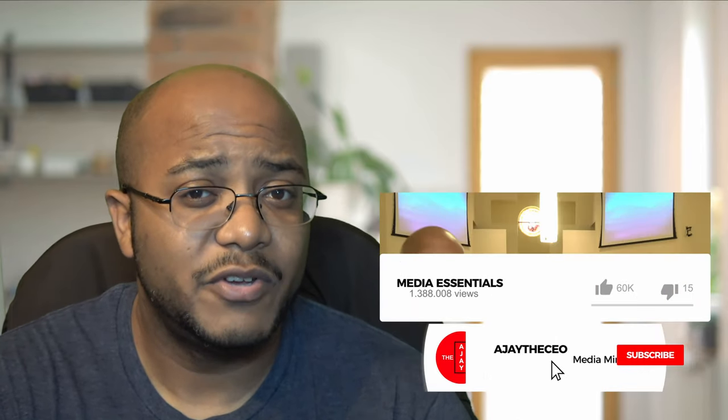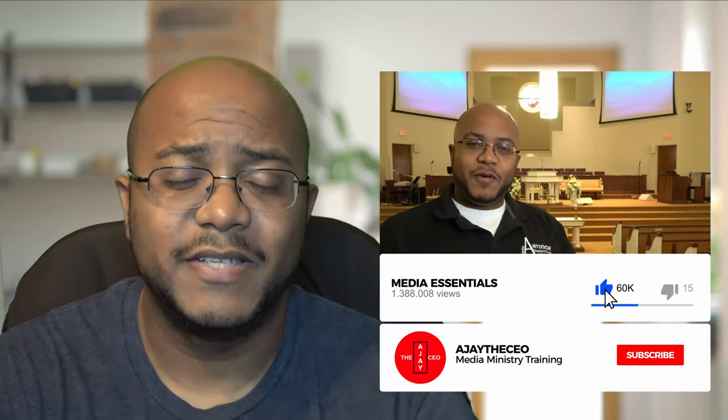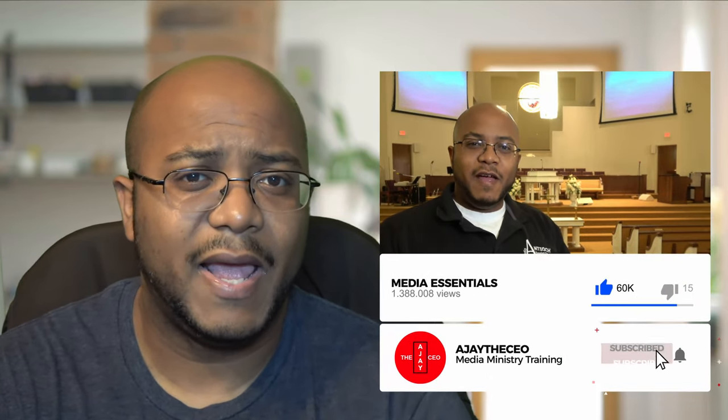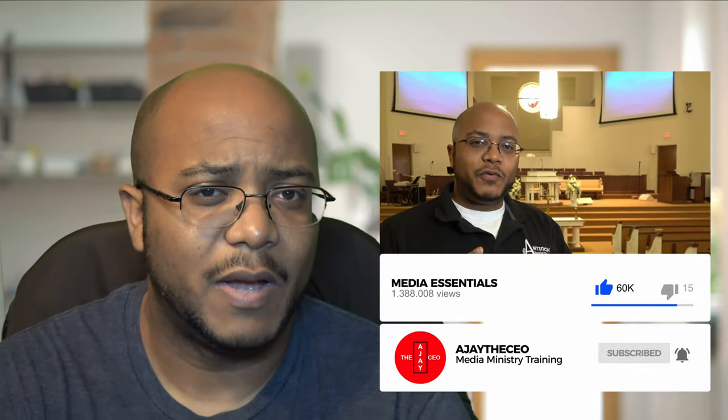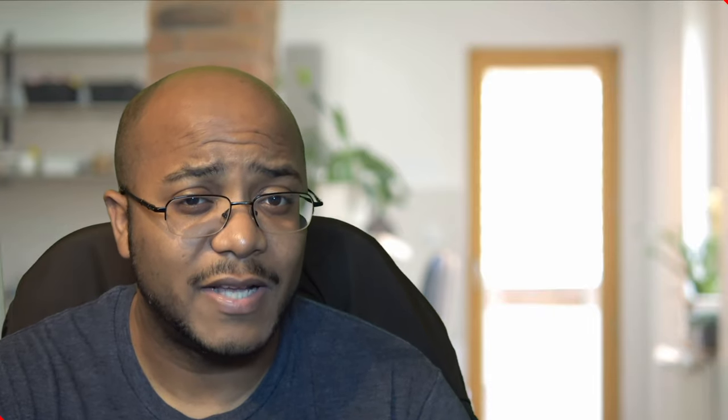So if you like this type of content, I would appreciate a like, consider subscribing and hit that bell. That way you get notified when we come out with other videos to help modernize your media ministry. This is AJ and we will see you on the next video later.